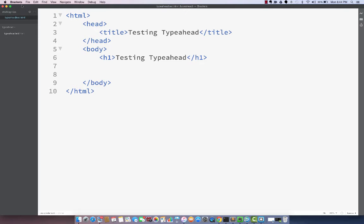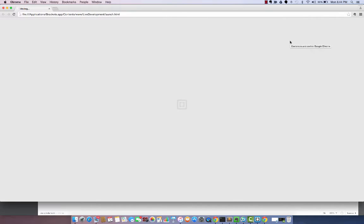I'm using Brackets as the editor and this is a simple HTML file. The good thing about Brackets is I can do a live preview and see the output of that HTML page right away.